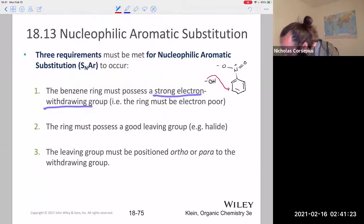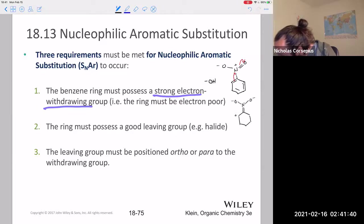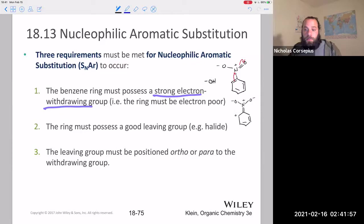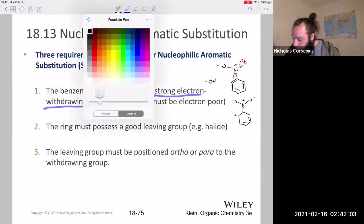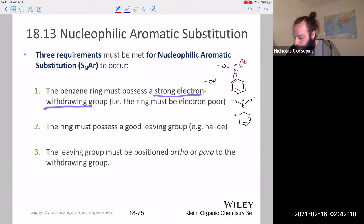With a nucleophile wanting to attack this ring, having an electron-withdrawing group — one of the resonance structures would leave a positive charge bouncing around that ring. In the same way that electron-withdrawing groups deactivated rings towards electrophilic aromatic substitution, they activate them for nucleophilic aromatic substitution by withdrawing electrons from the ring, making it easier for a nucleophile to attack.